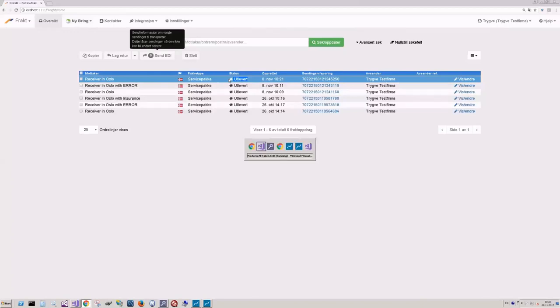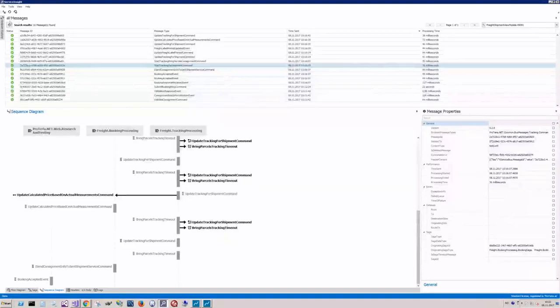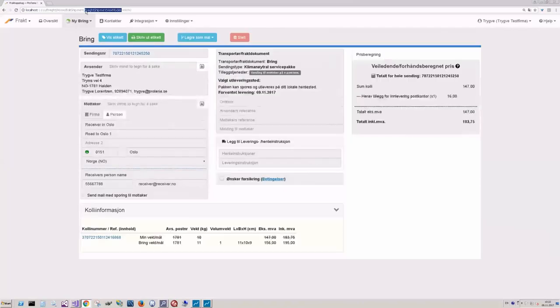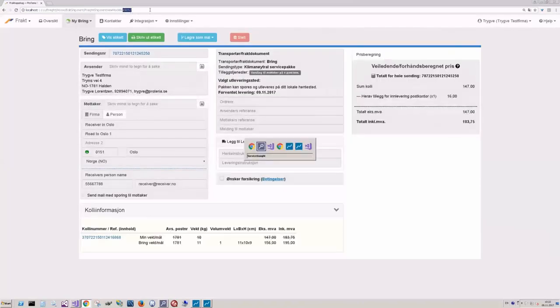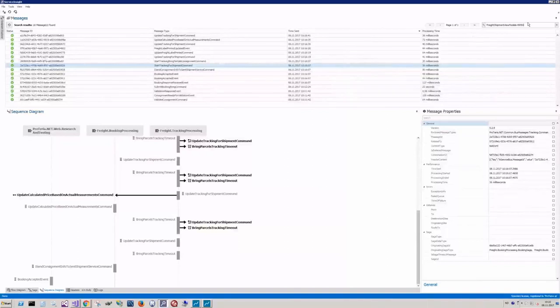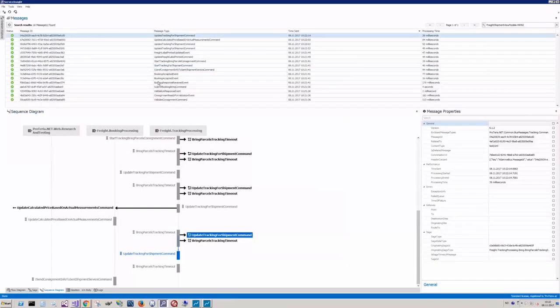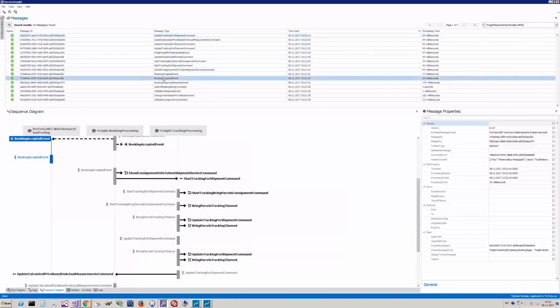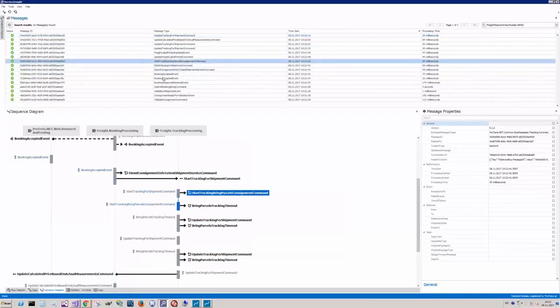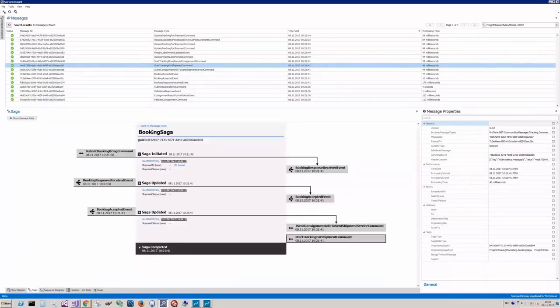But let's go to ServiceInsight and take a look at what happened. Actually, let's do the search on this ID. Oh, yeah, it's just one number up. Okay. After the accepted event, as I said before, start tracking for shipment command. We can actually see the saga. This is the booking saga.